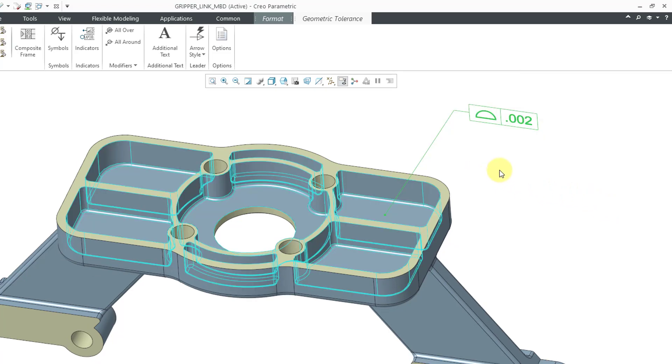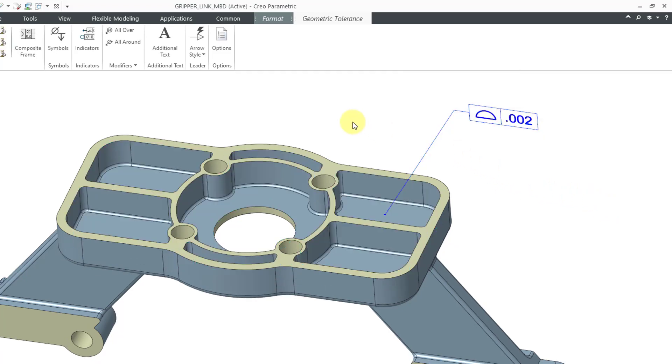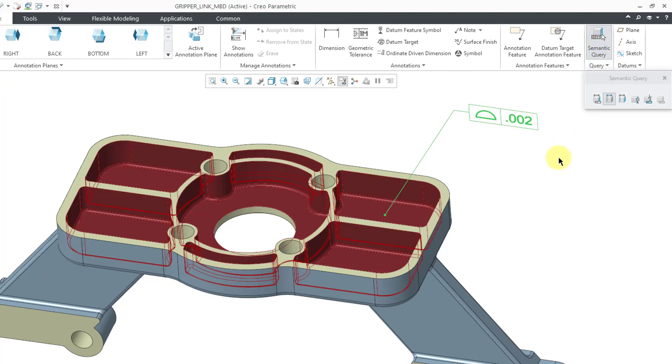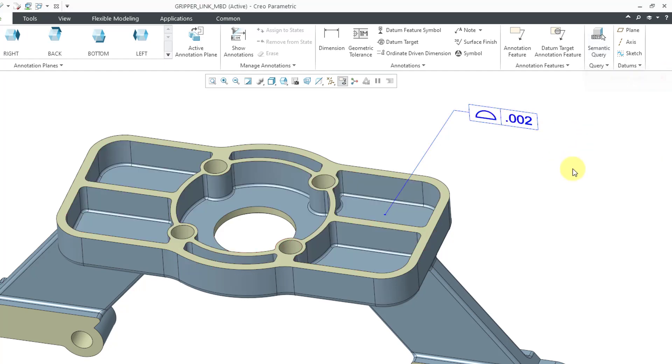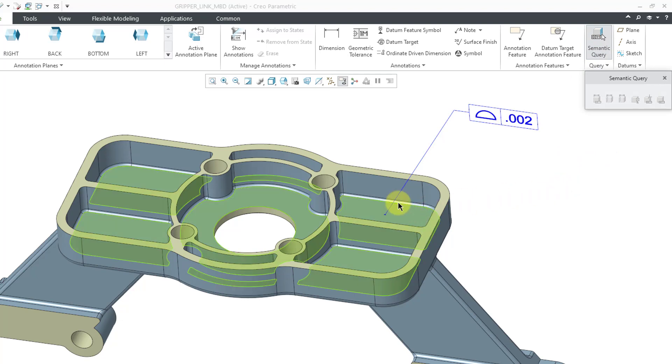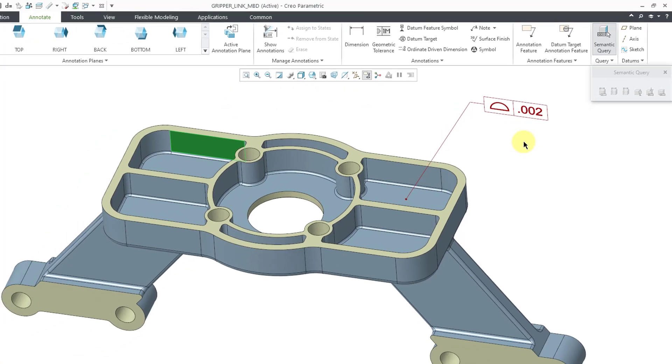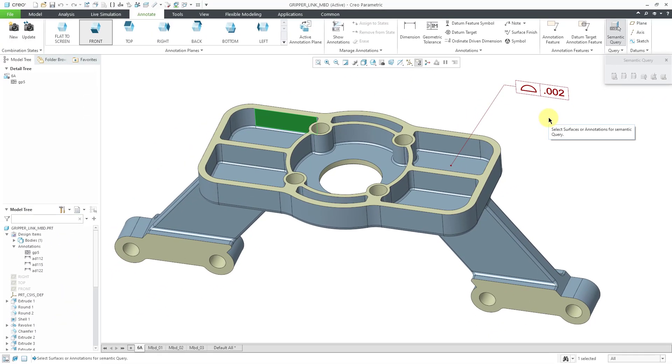And that way, all those are semantic references for this feature. If you go to Semantic Query and pick the Geometric Tolerance, it highlights all the different references. Similarly, when I am in Semantic Query, if I pick a reference, like let me grab this surface, you'll notice that the Geometric Tolerance highlights as well.